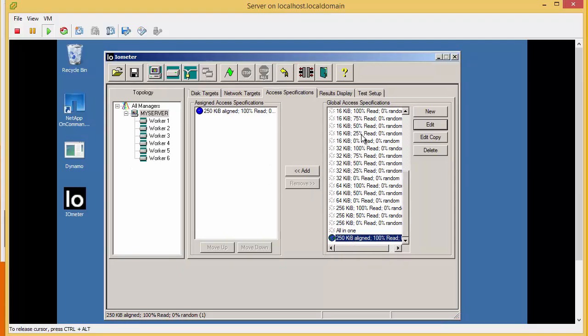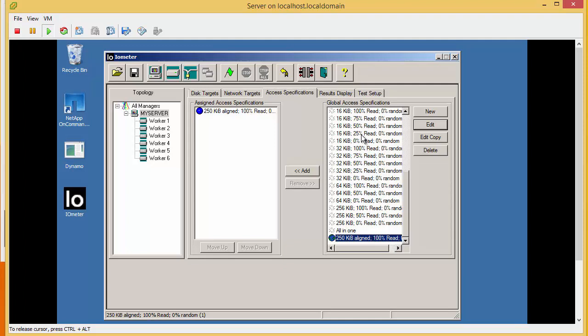We've got our ESXi host communicating to our NetApp and we've carved up a LUN and presented it to this server. First thing we're going to do is run a performance test.